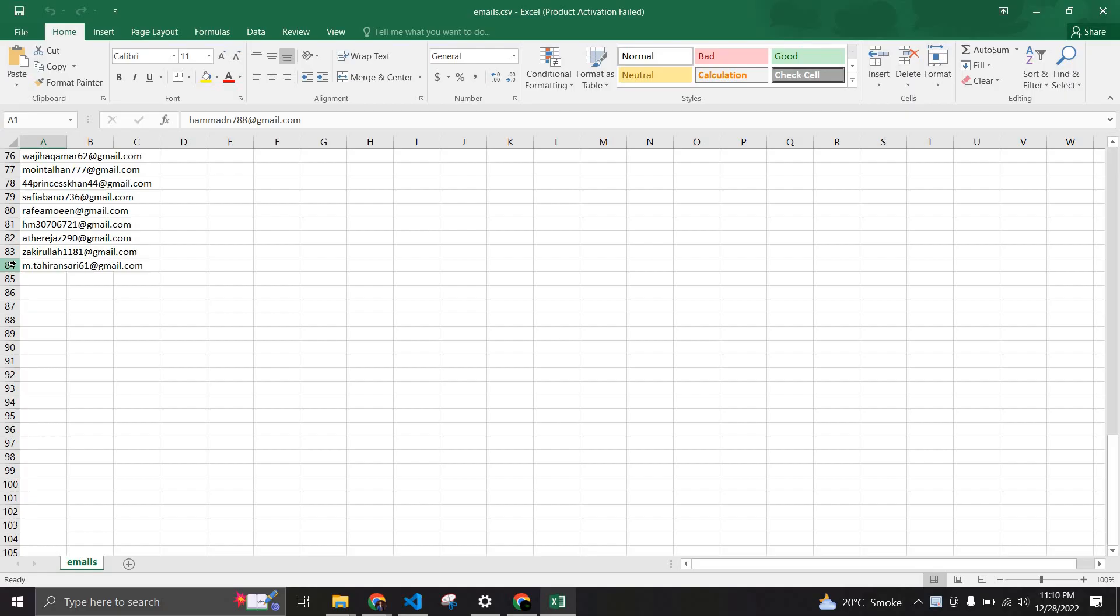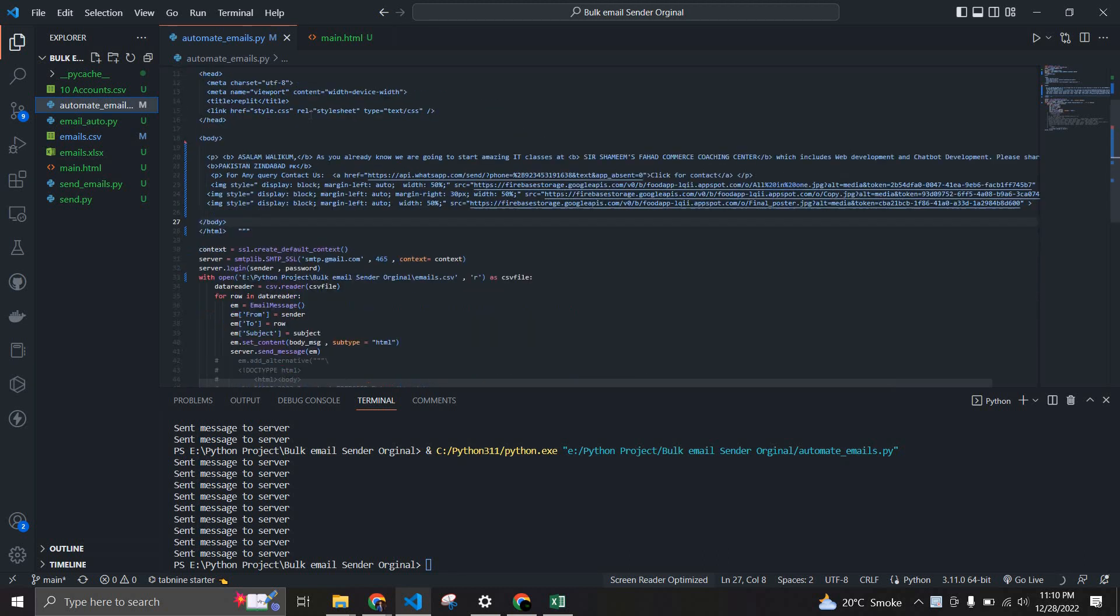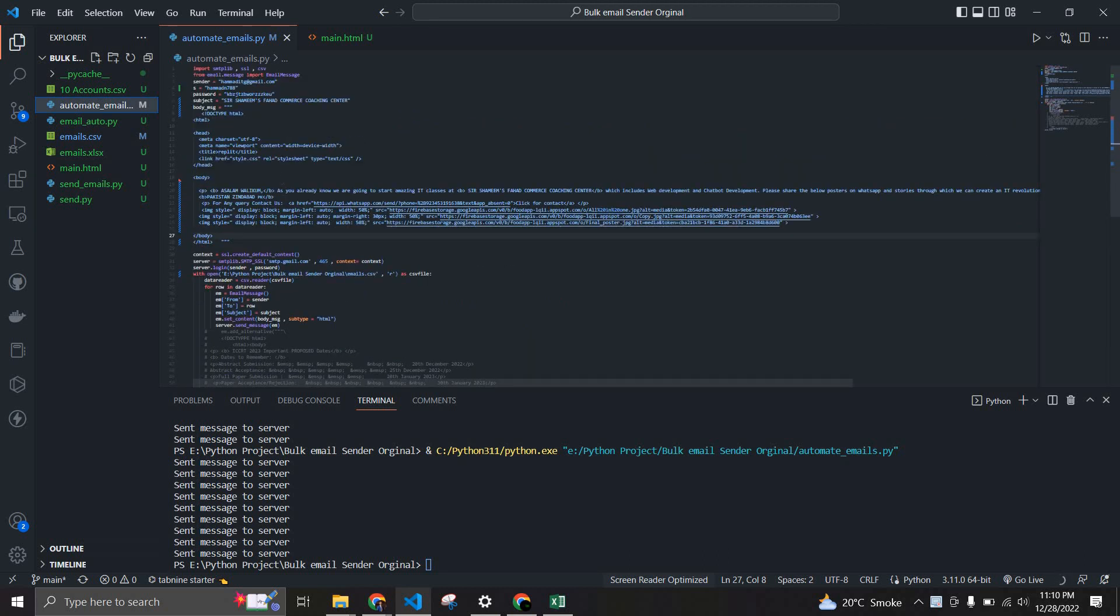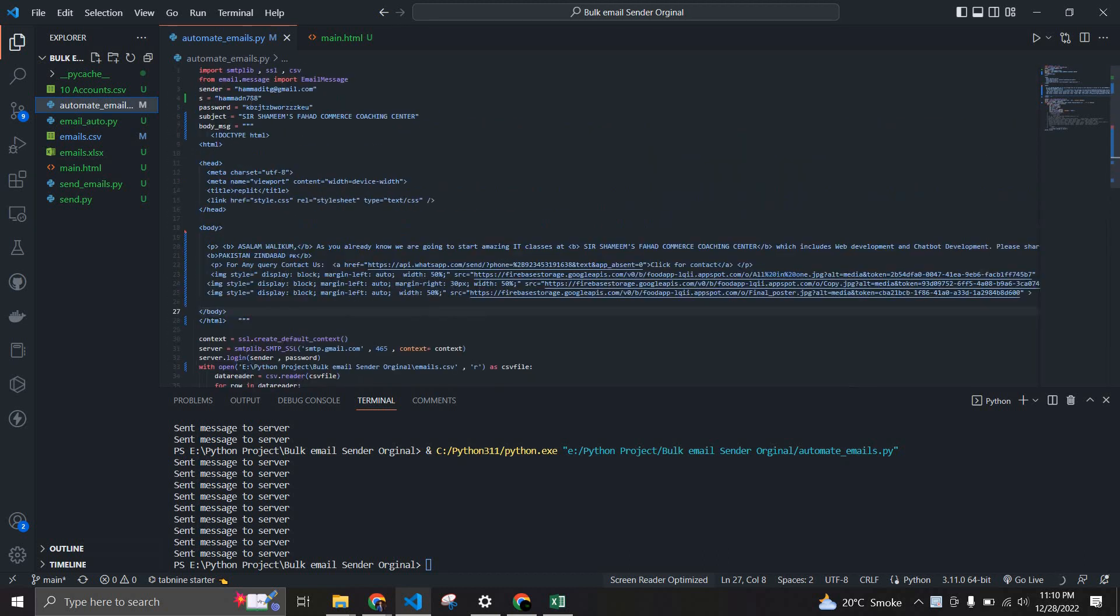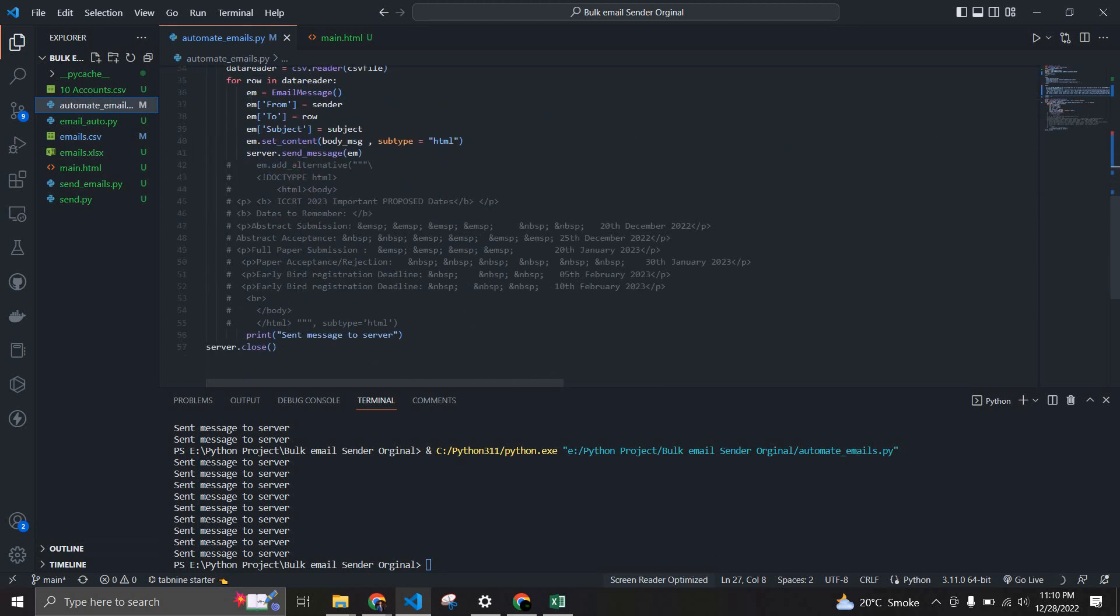So what I'm going to do is create a script. This is basically built on Python and I'm just going to send all of them through Gmail.